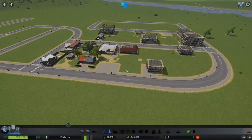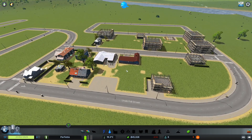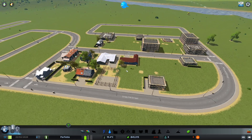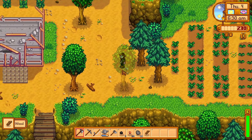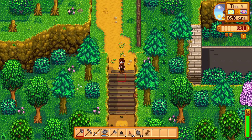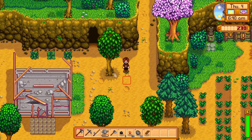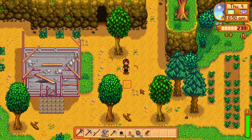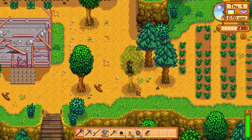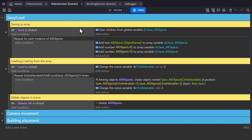Have you ever wondered how you could build a bunch of objects into a scene, like in a city builder game or farming game, leave the scene and come back and they all still be there? I'm going to show you the simplest way that I could come up with. There are more robust ways of doing this, but I find this to be the simplest one that's the easiest to understand.